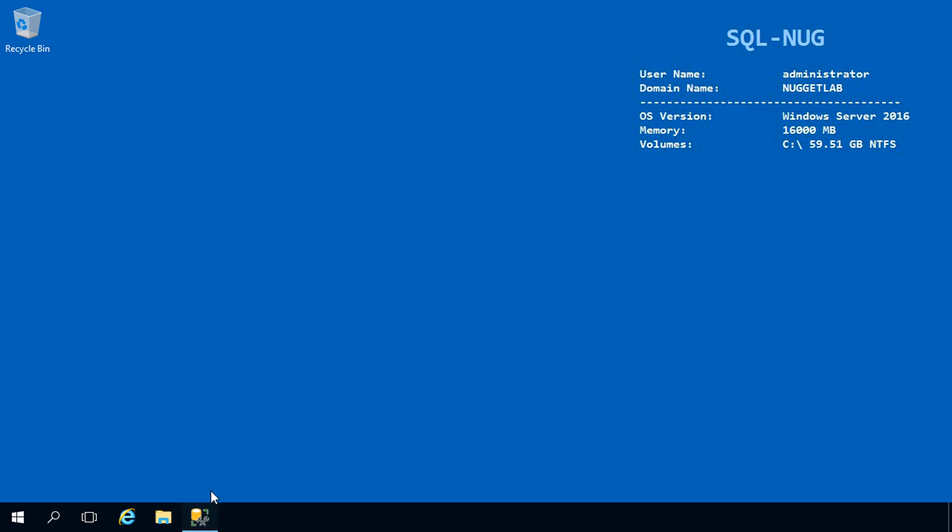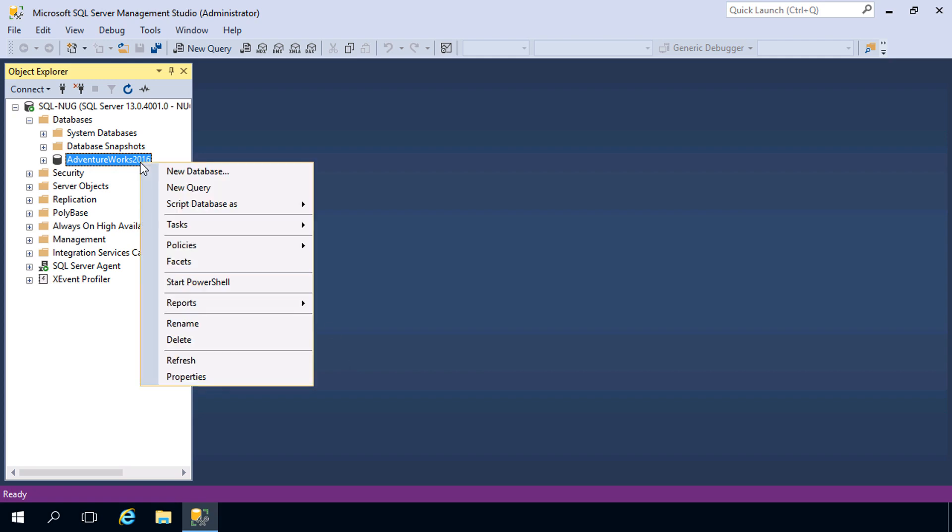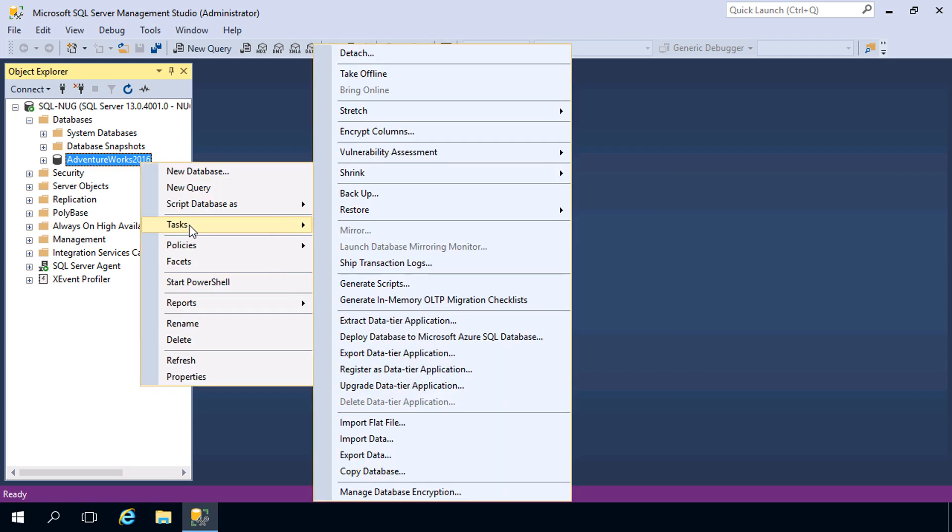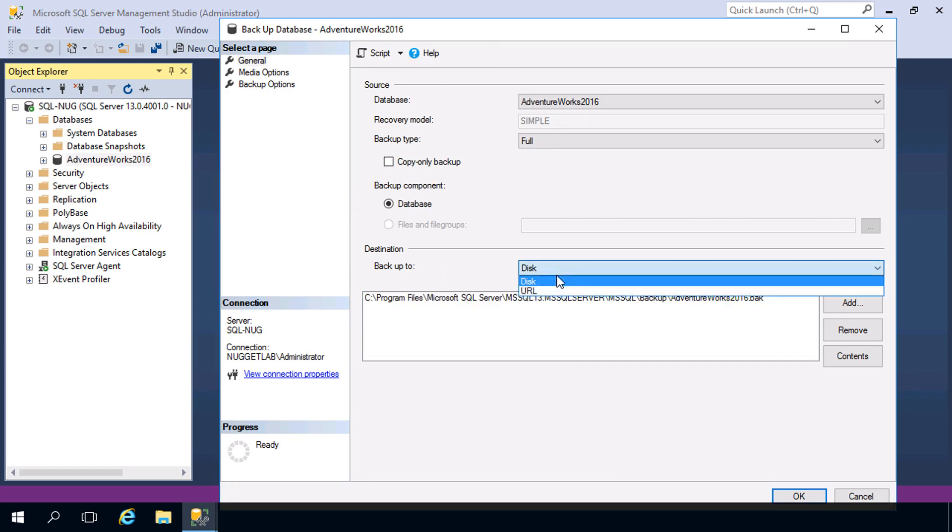Here we are on our on-prem machine. Let's head into Management Studio. I'll right-click on our AdventureWorks database here, head into Tasks, and choose Backup. Here we have all of our standard backup options, but instead of backing it up to a disk, we're going to drop this down and choose URL.